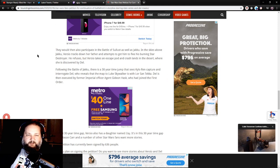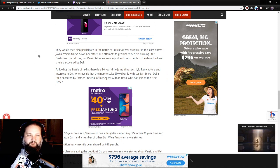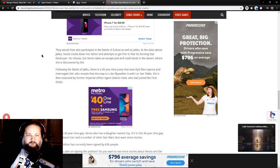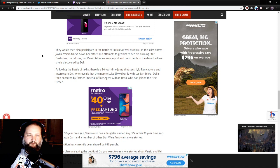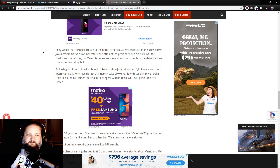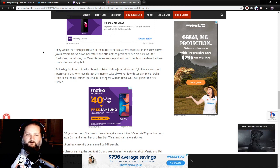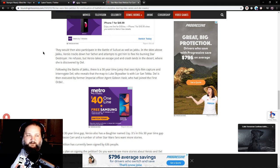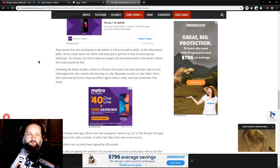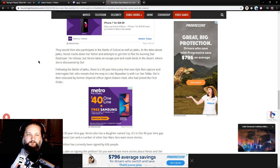they then also participate in the Battle of Jakku. In the skies above Jakku, Versio tracks down her father and attempts to get him to flee his burning Star Destroyer. He refuses, but Versio takes an escape pod and crash lands in the desert where she is discovered by Del. Following the Battle of Jakku, there's a 30-year time jump